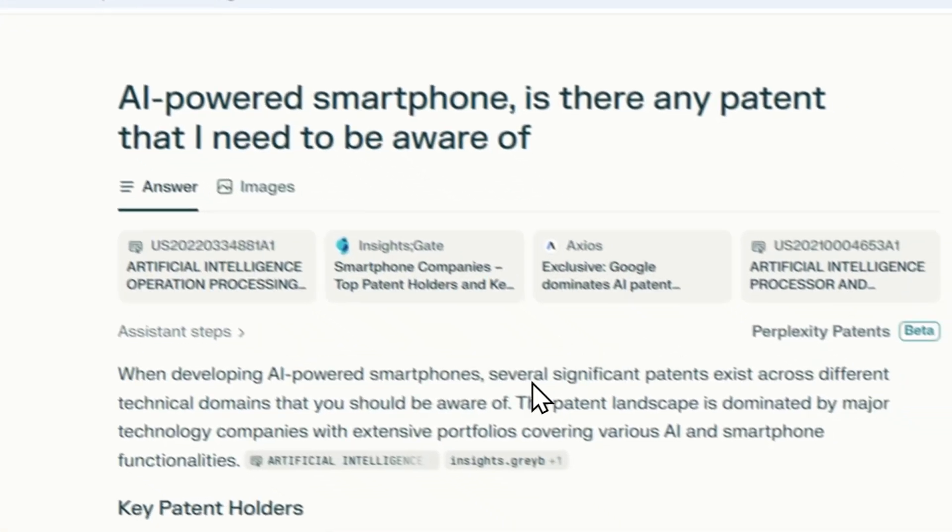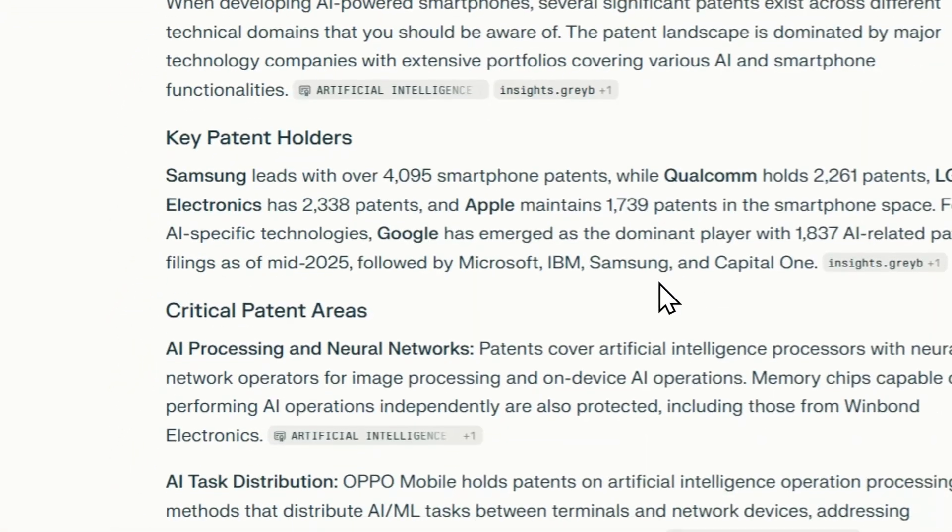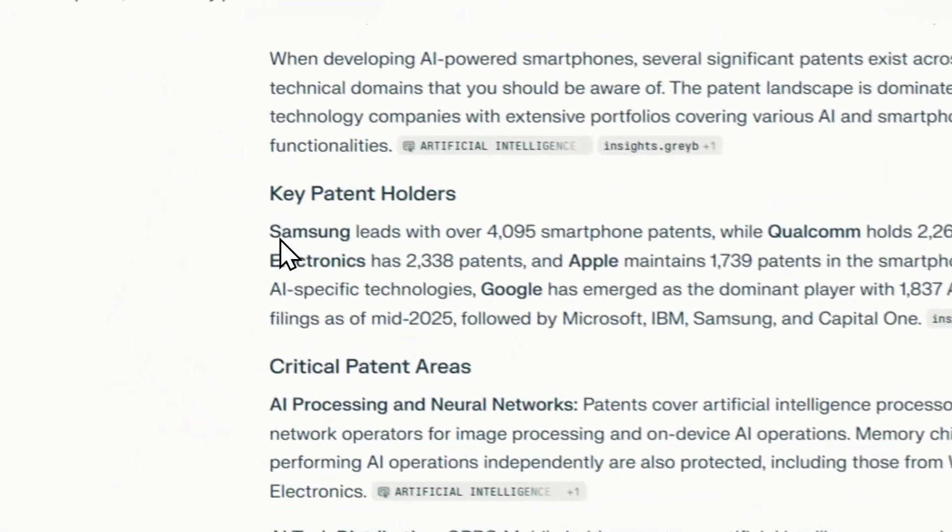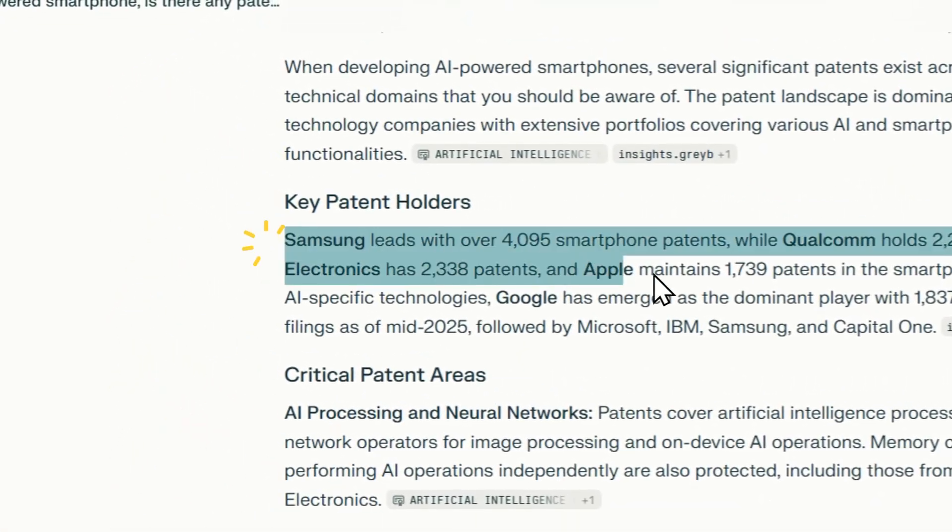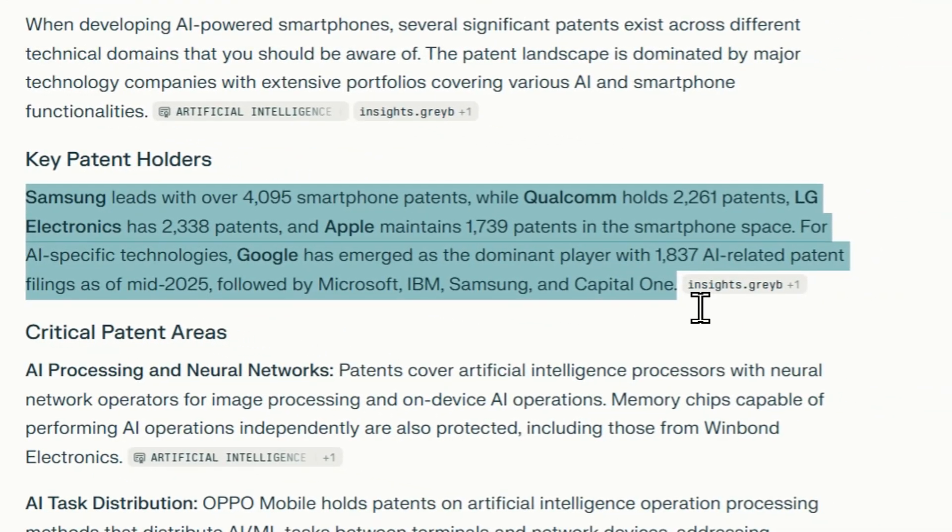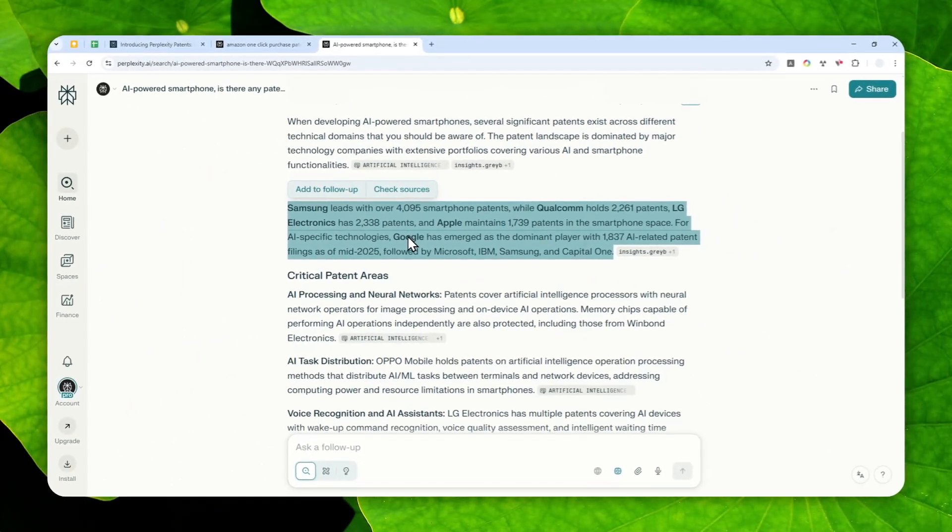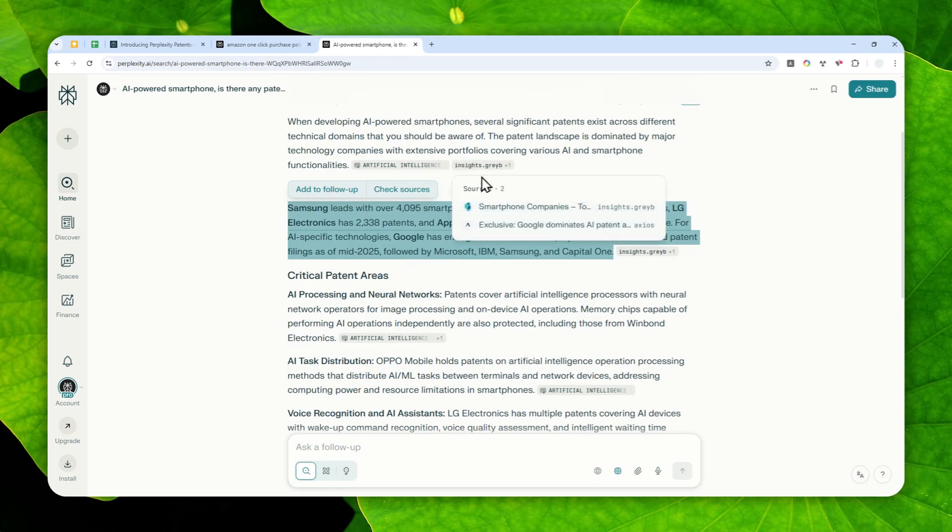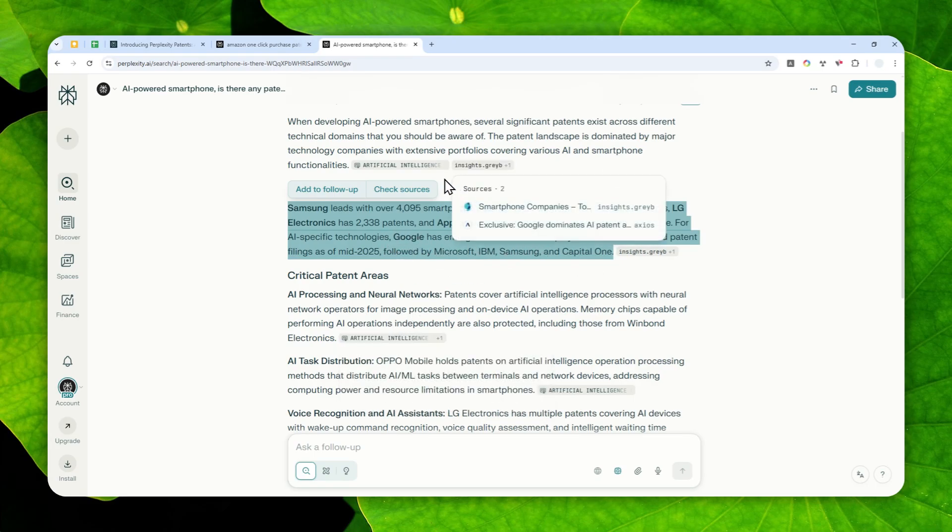So this is the answer of AI. And as you can see, there seems to be plenty of patents about smartphones. So I guess it's going to be a huge capital if I want to release a brand new smartphone, especially an AI powered smartphone.